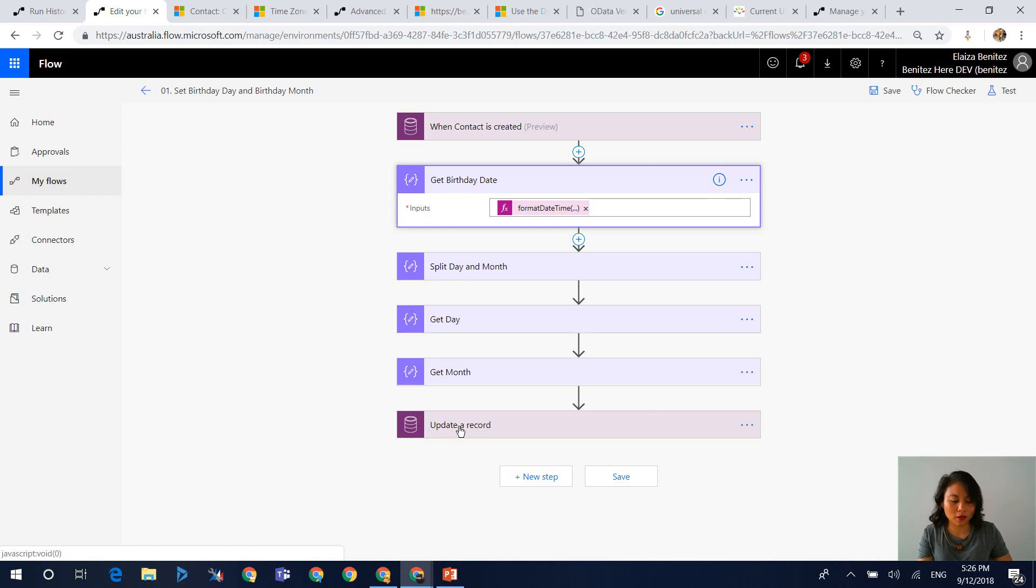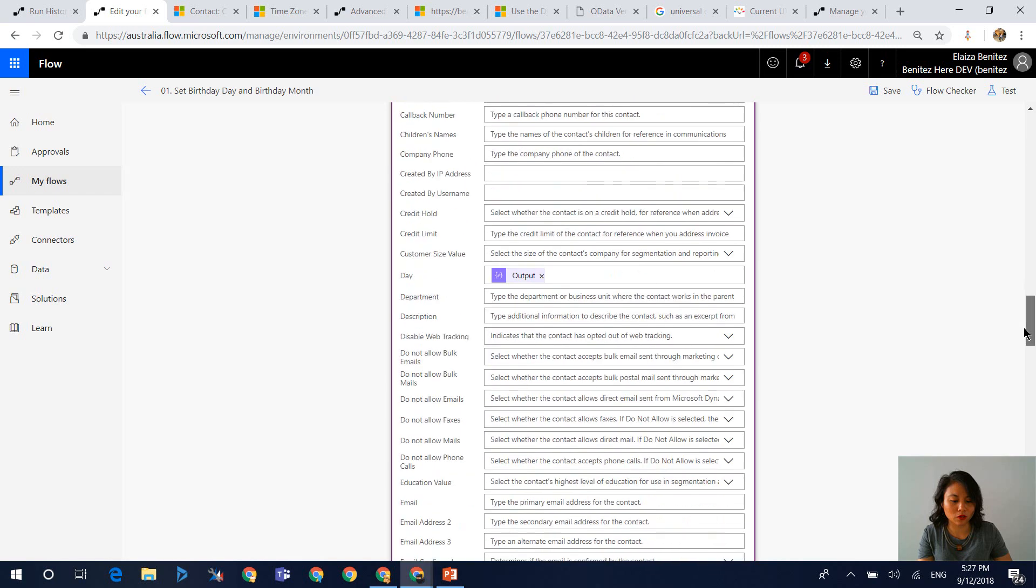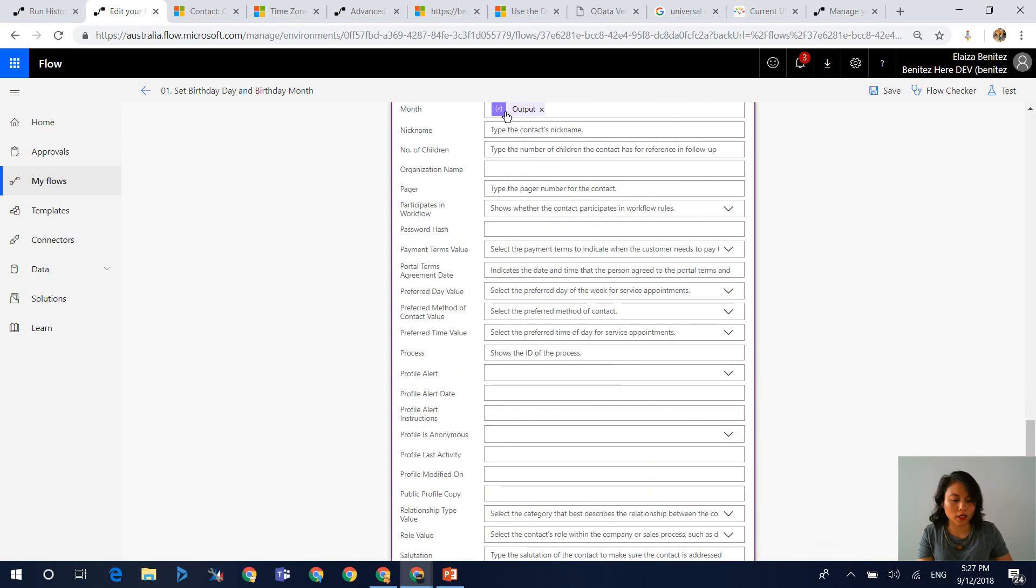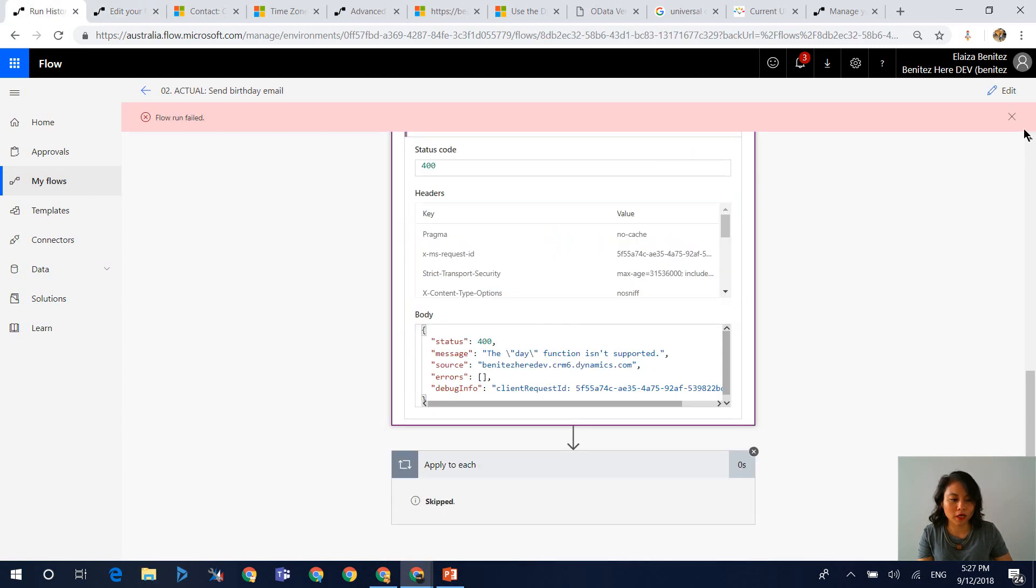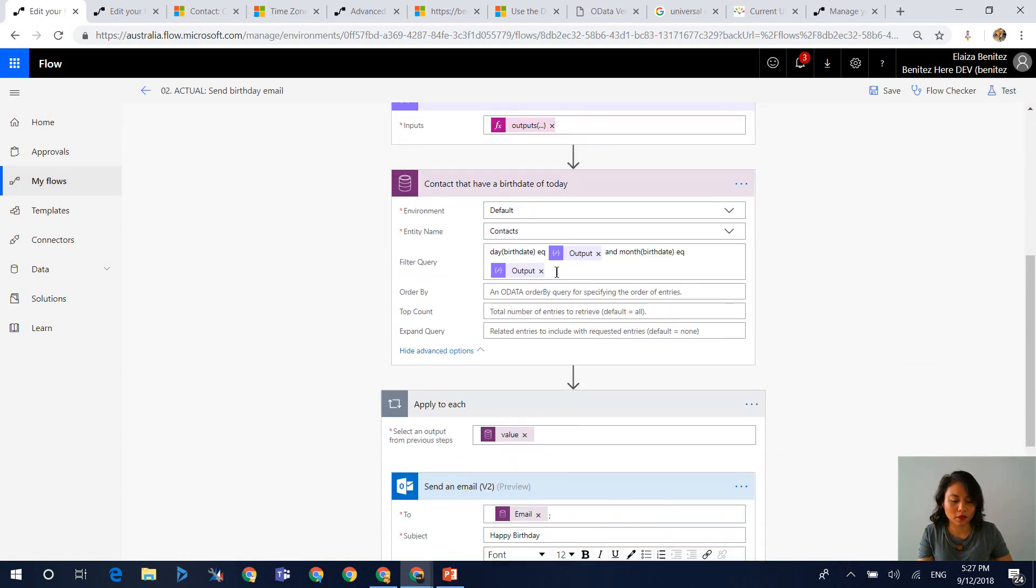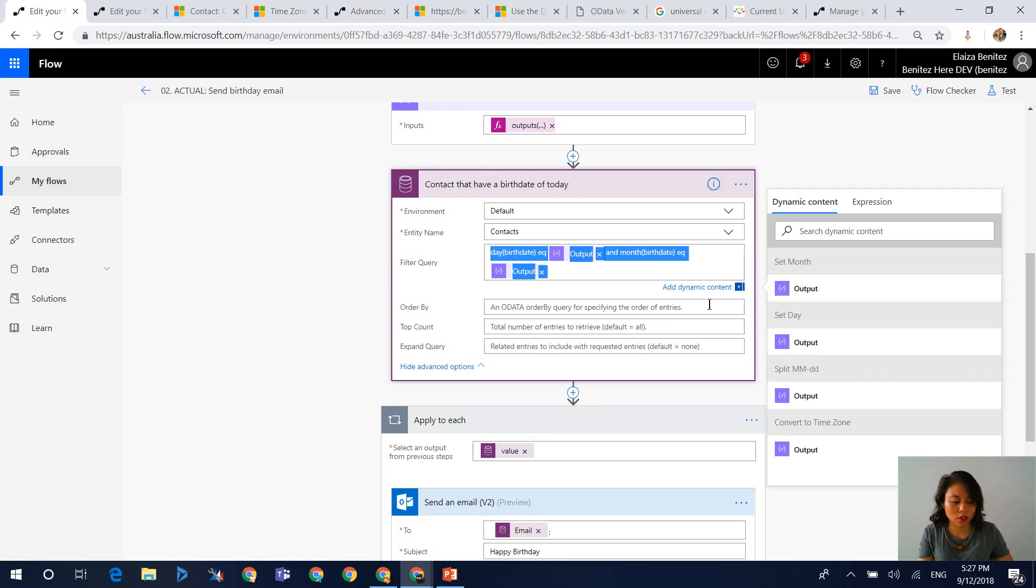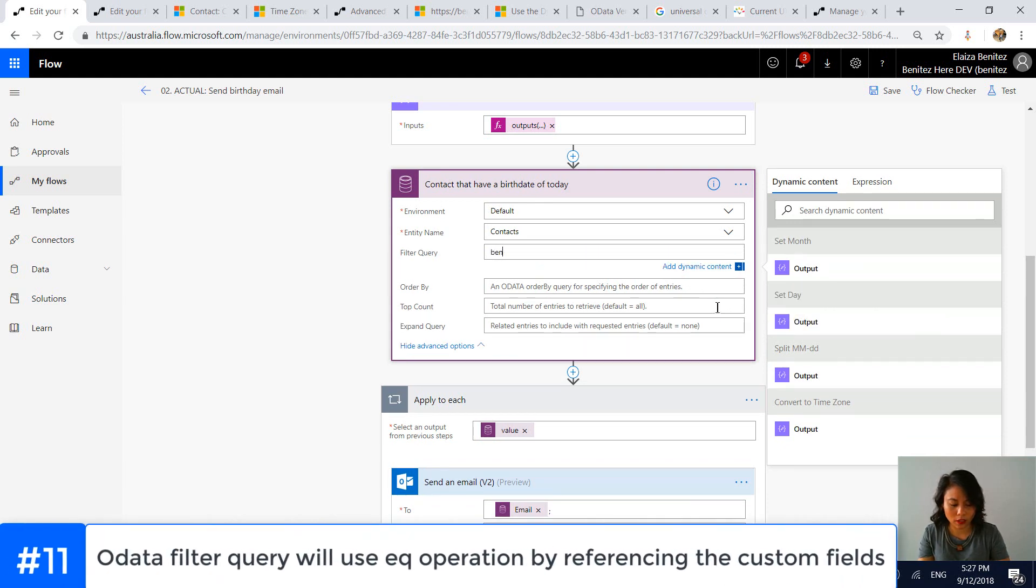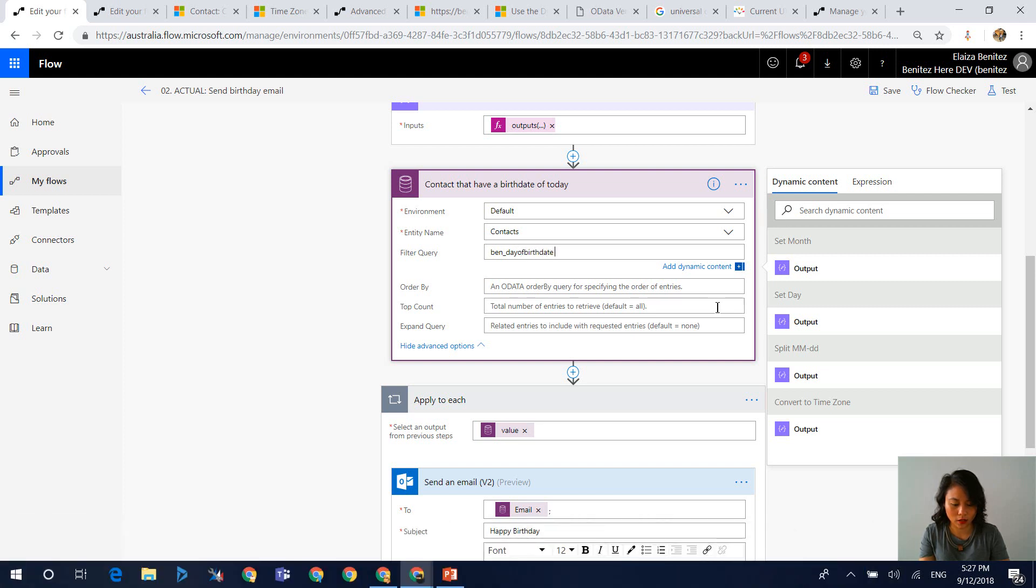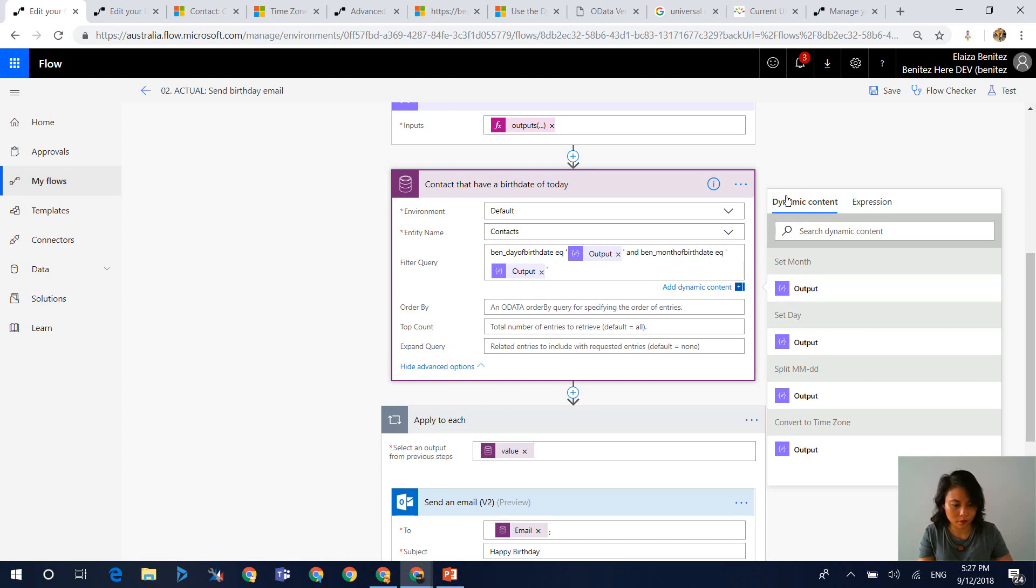And then it's going to update the record where I'm now referencing my two fields. So in here, I'm referencing the value of my get day action. And then further down, I've got one for my get month action as well. So then back in our main flow, we now need to update the filter query in my list records action. And so to do that, you need to reference the schema name of the two custom fields that I created. So the first one is the day, so that one's called date. And then we're going to use the equal operator. And then we're going to reference the output of my set day compose action. And then we're going to apply the same for the month. And this time it should now work.